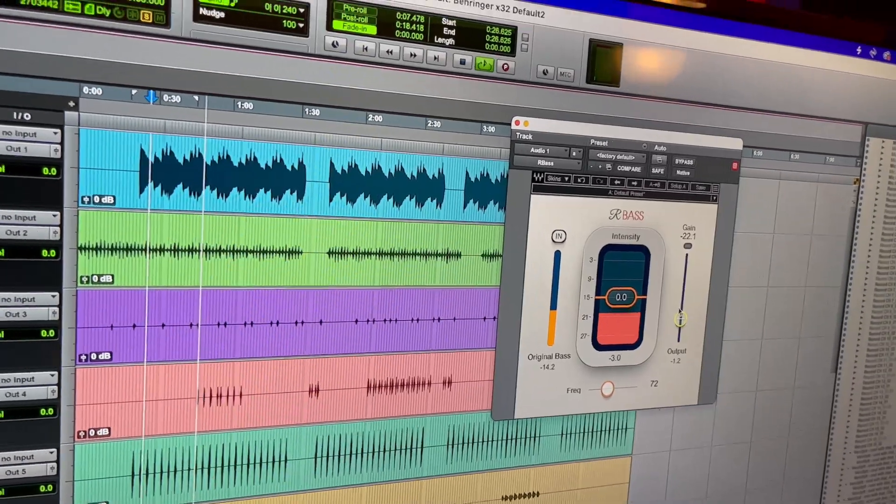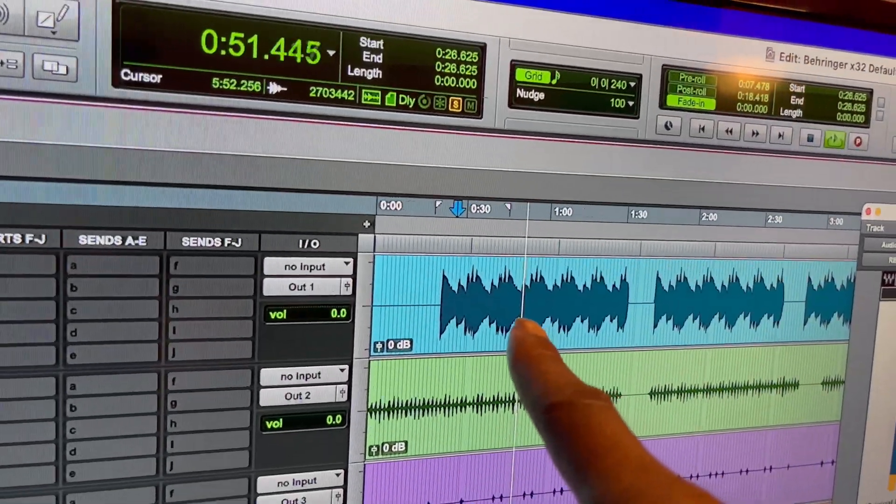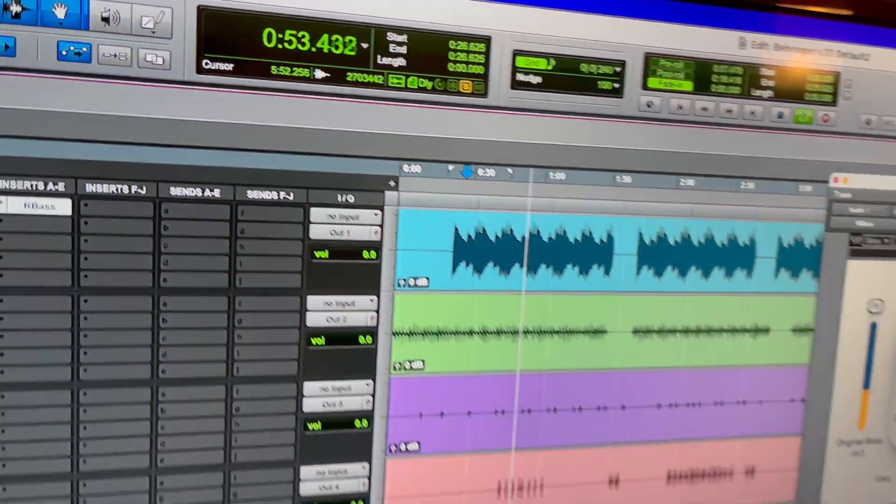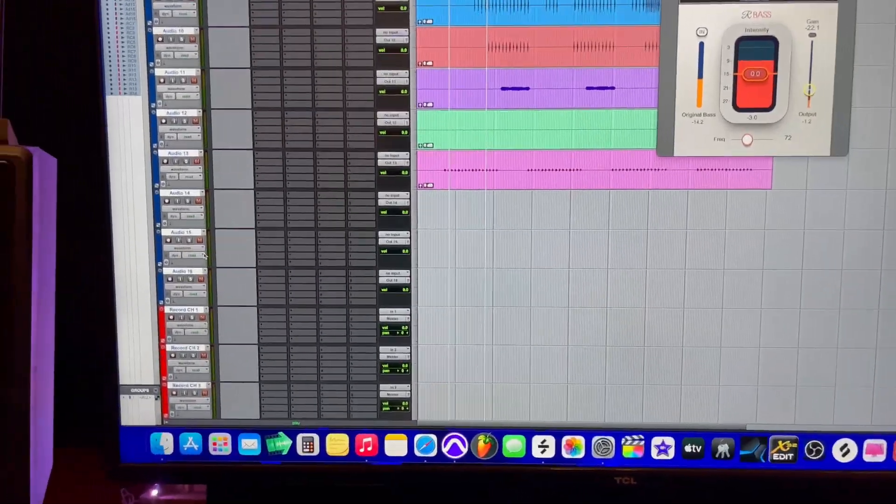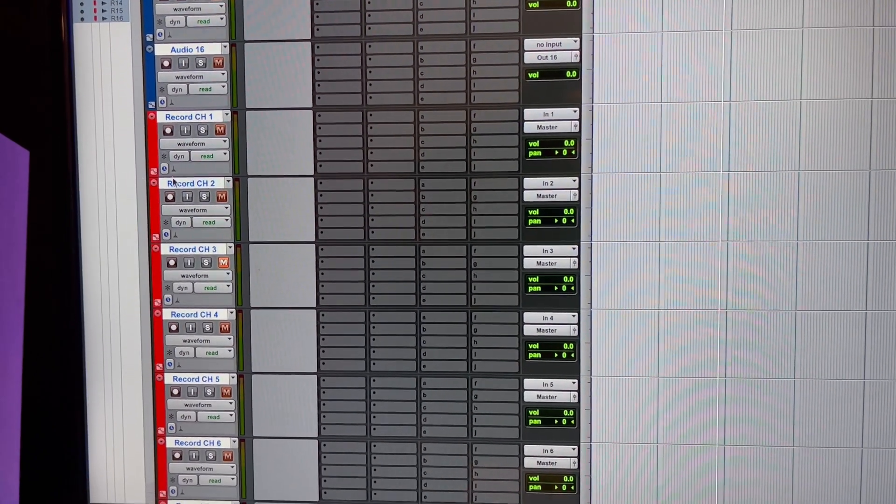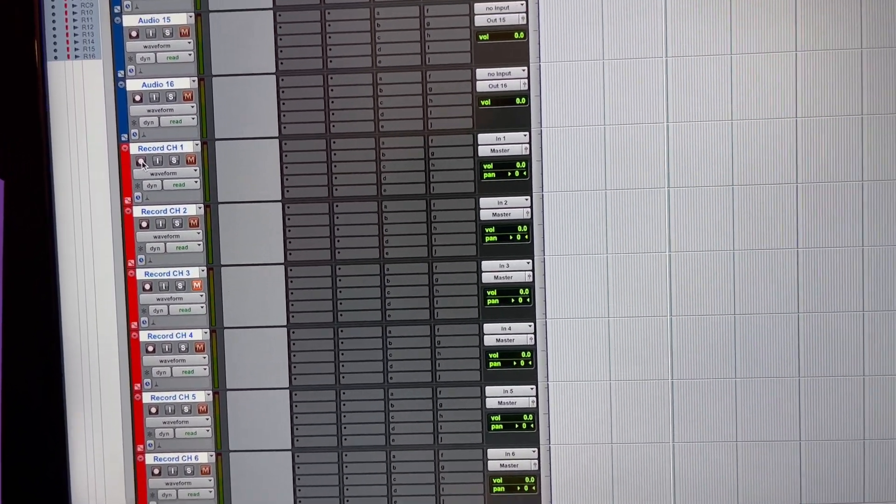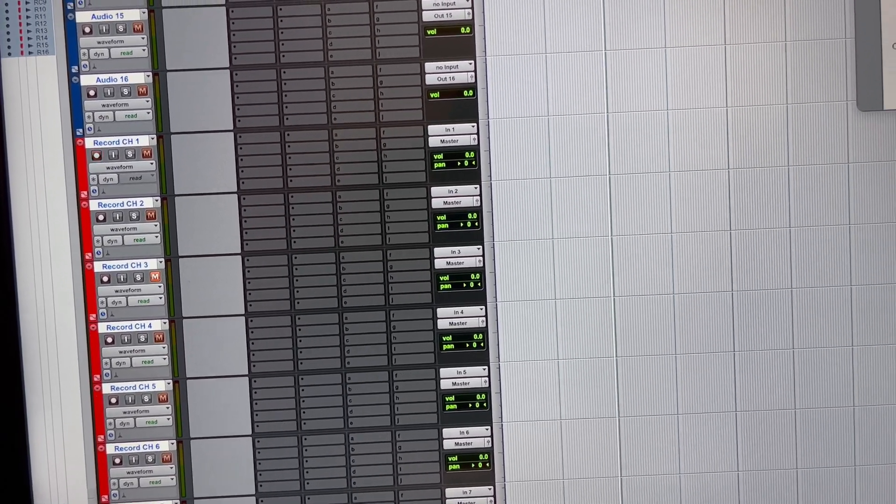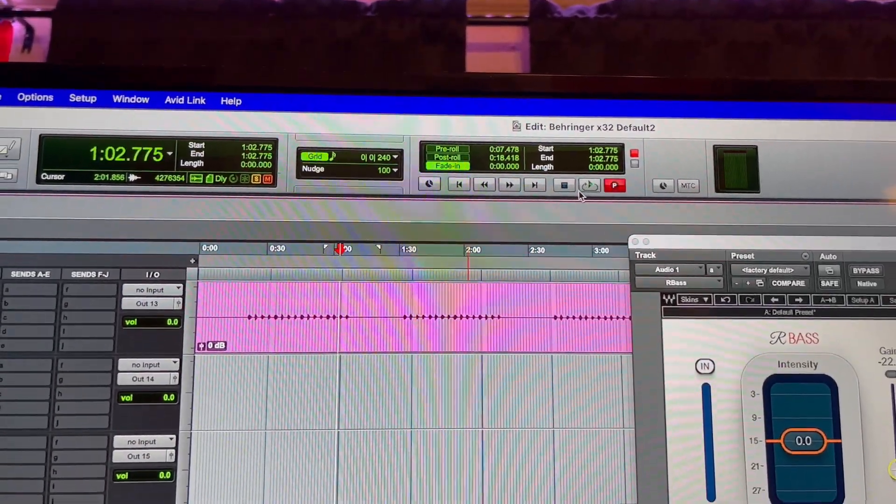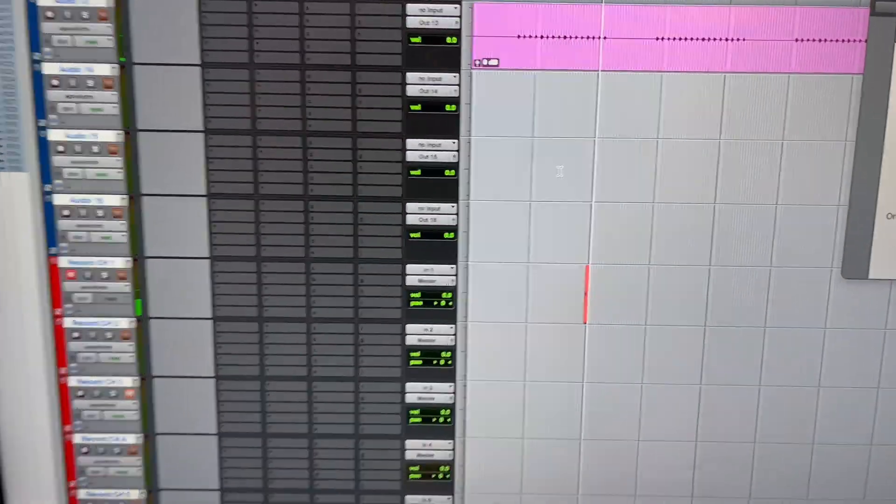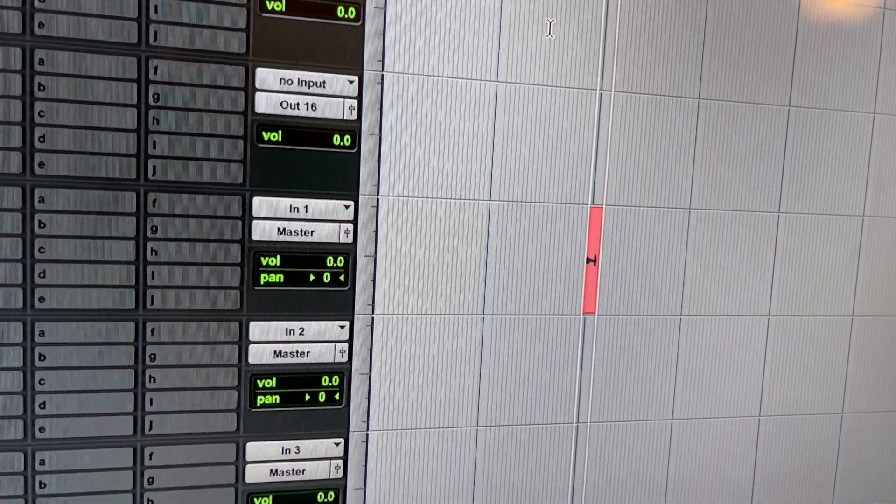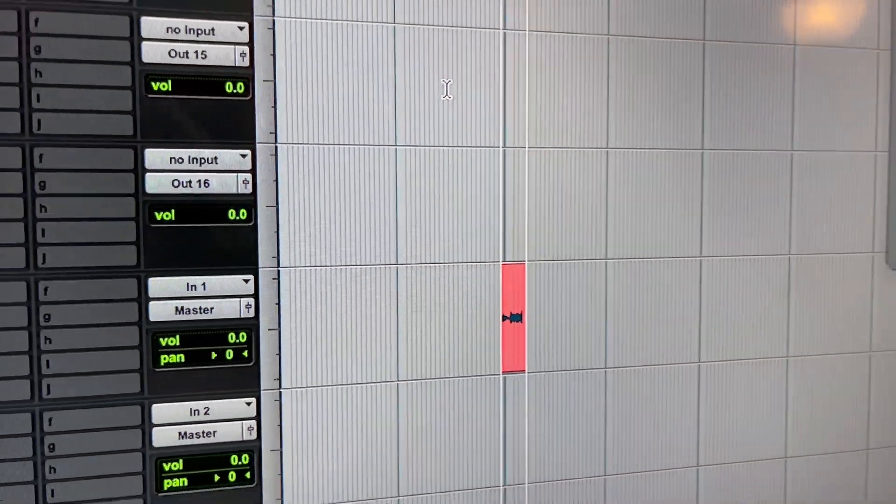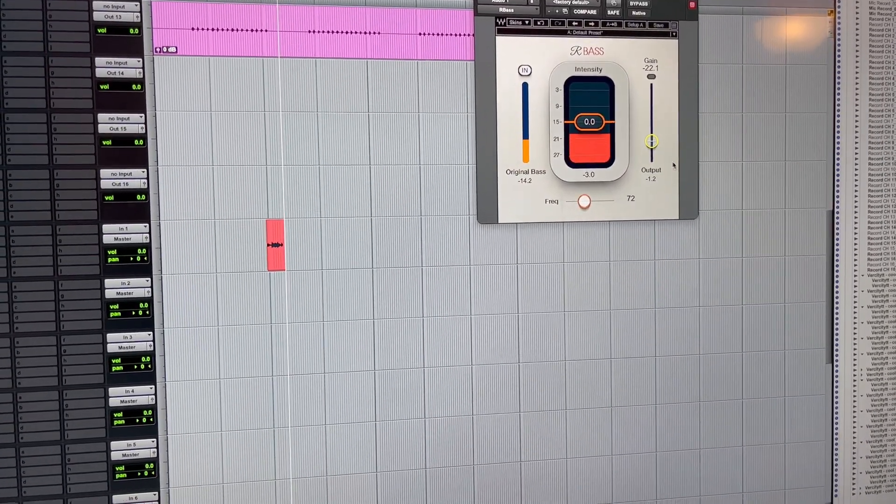I got the bass turned all the way down and you can still see that it's really loud here. If I just go down here and hit record on the red track, hit record here and then record there, hit play. There you go, see the audio level dropped.